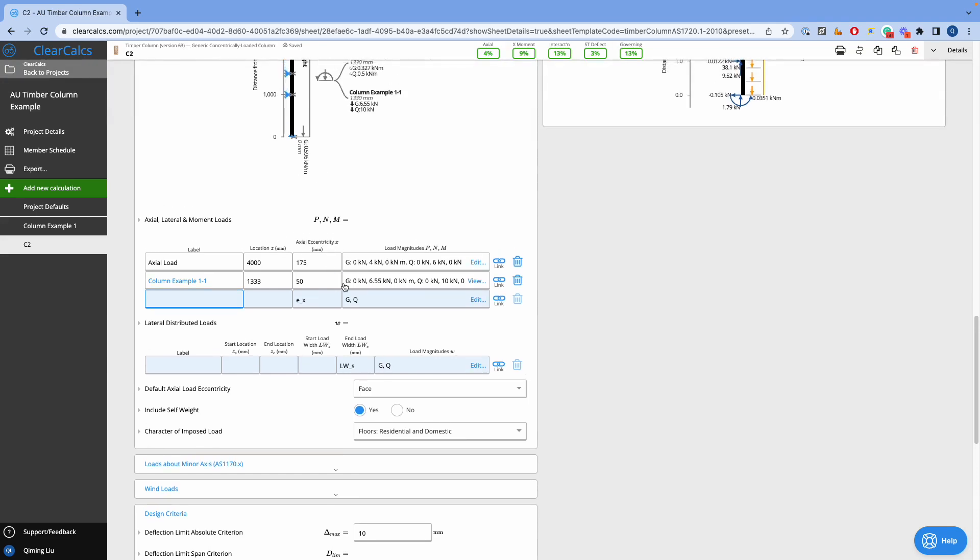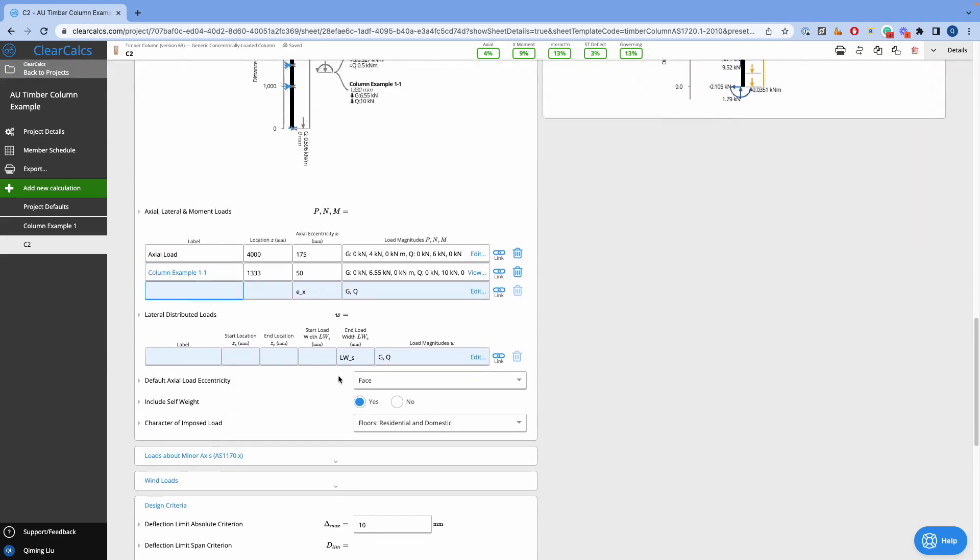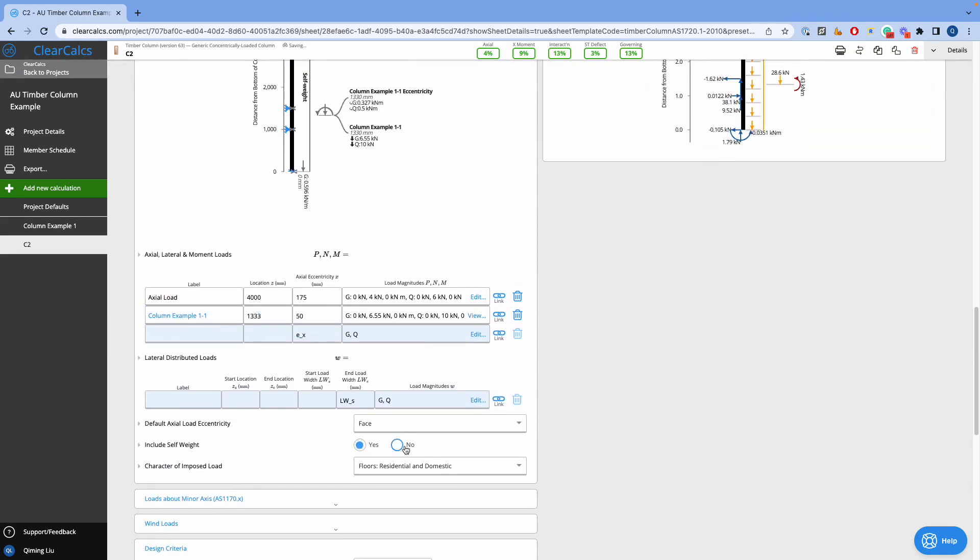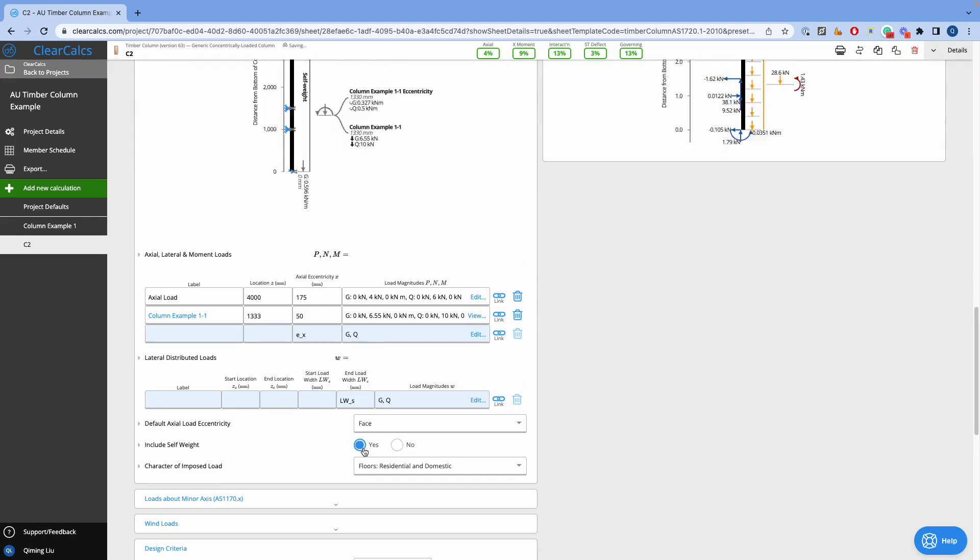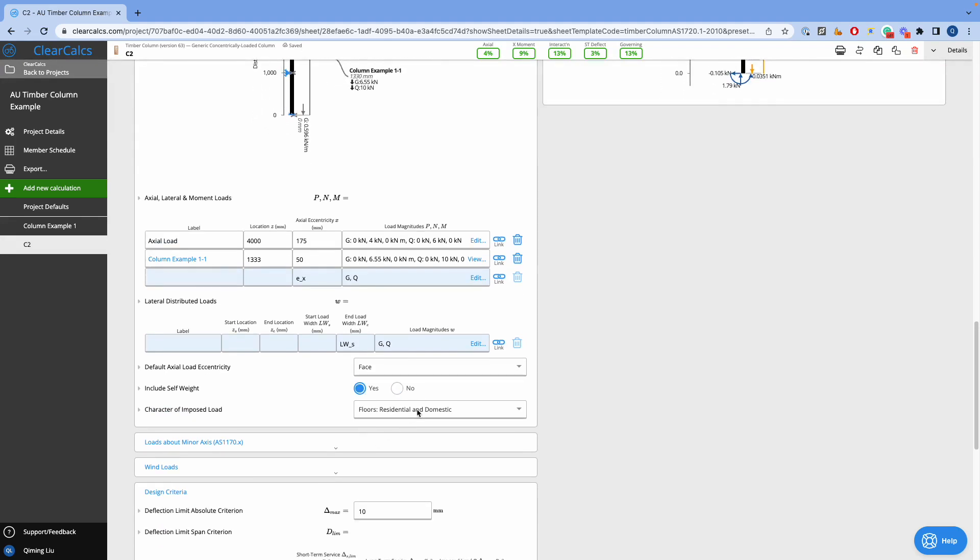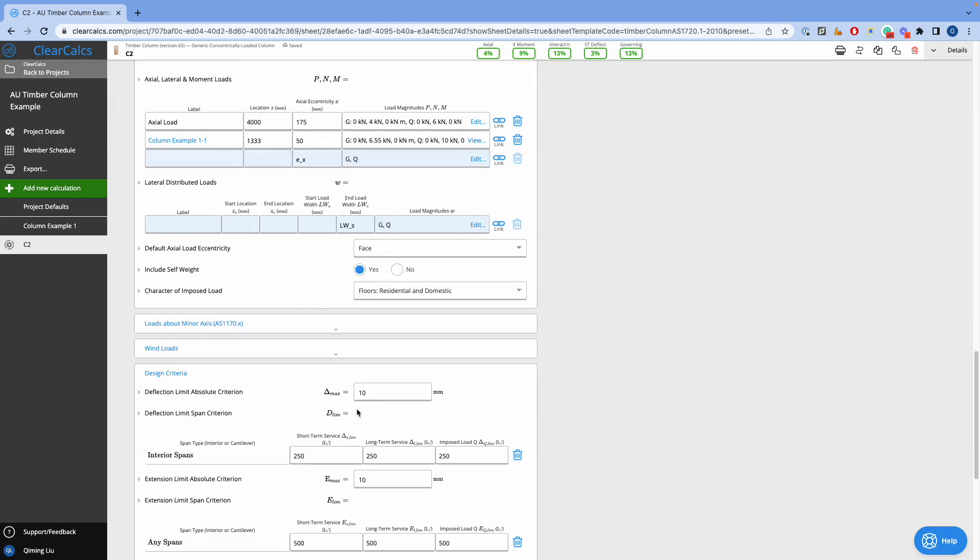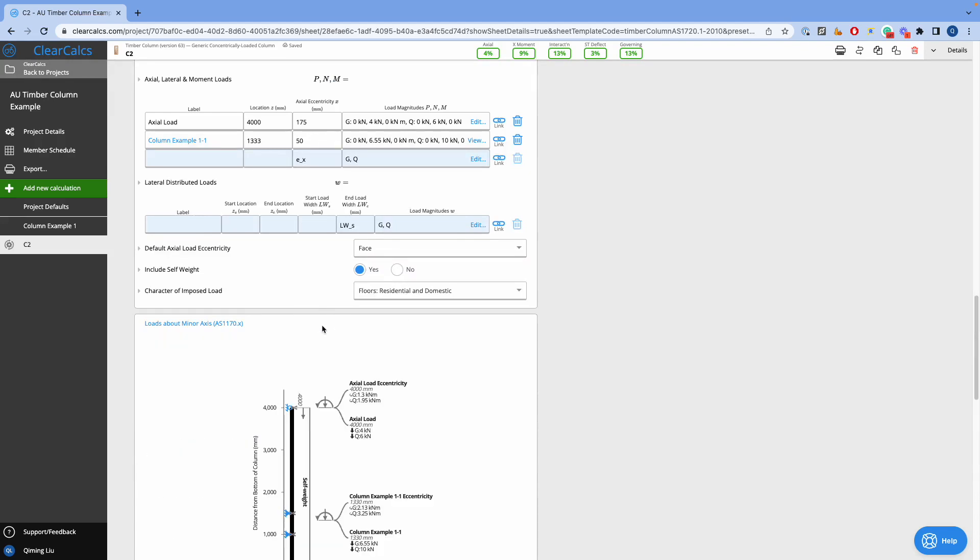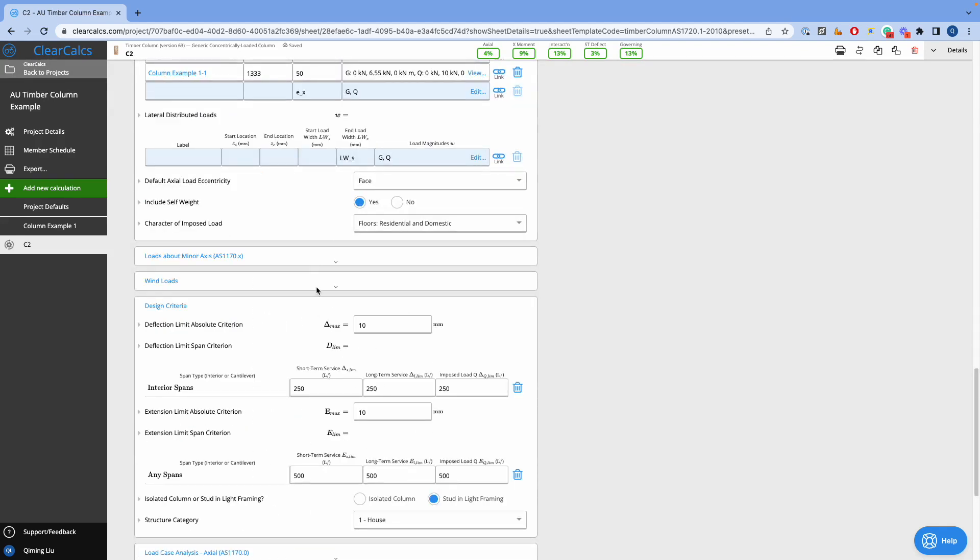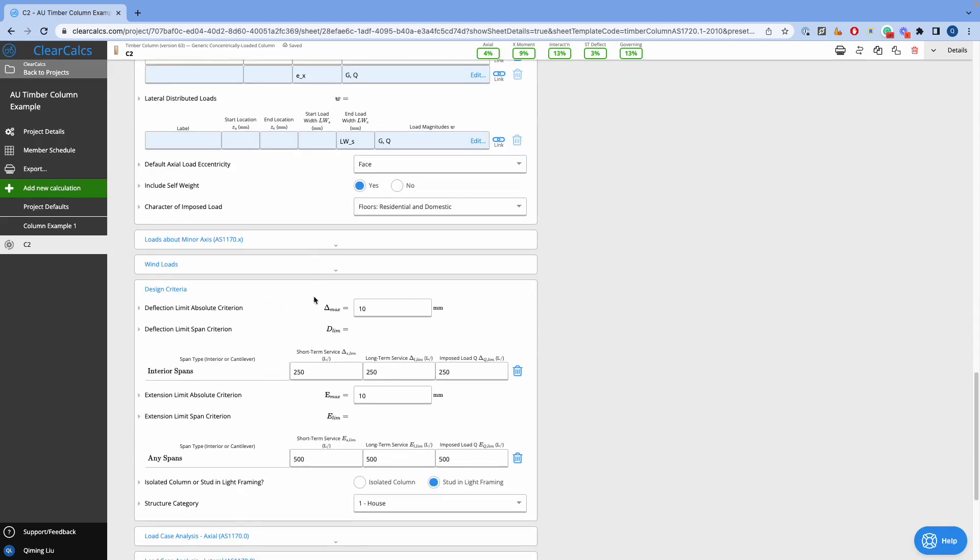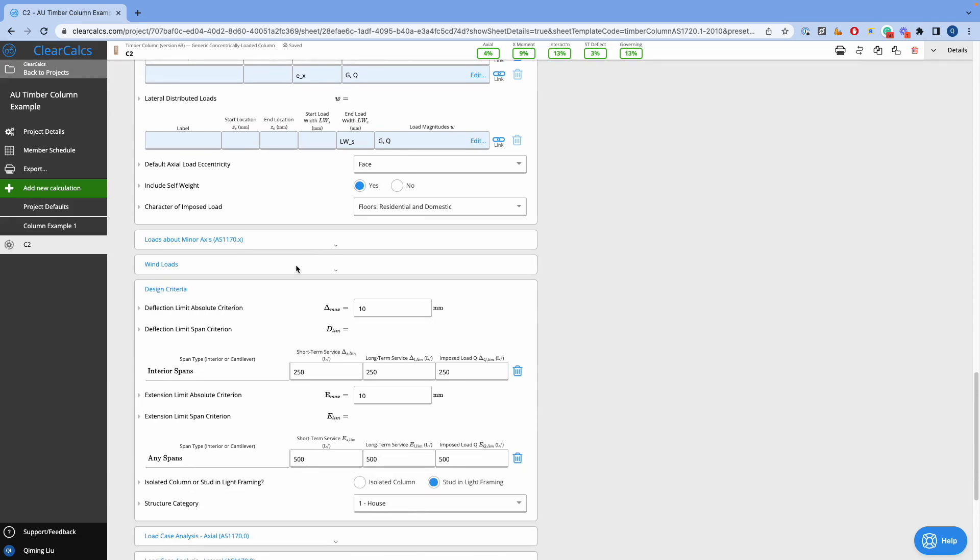We can choose whether the self-weight of our column is included in our calculation or not. And then, we select the character of our imposed load to which is most applicable. We can apply loads about the minor axis of our column and wind loads if required. We can input these loads accordingly by our design.